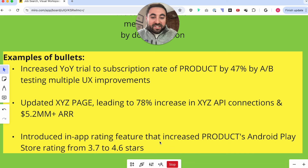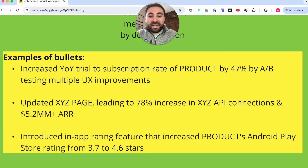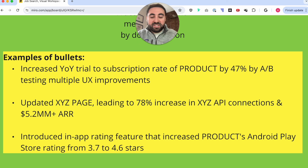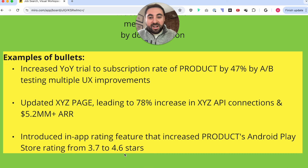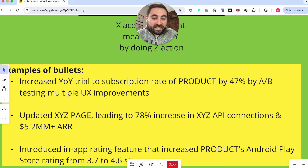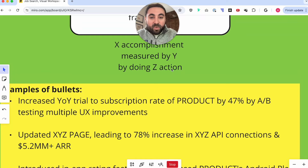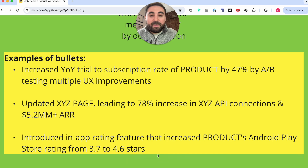Finally: 'Introduced an in-app rating feature that increased the product's Android Play Store rating from 3.7 to 4.6 stars.' A bad bullet would say something like 'managed Android Play Store for app' — that's just a responsibility. Instead, what did the action I took actually result in? I was able to increase the store rating considerably from 3.7 to 4.6 stars, which is really important for a company offering a mobile app. Z action was introducing an in-app rating feature. X accomplishment was increasing the app store rating. Y data point is 3.7 to 4.6 stars.